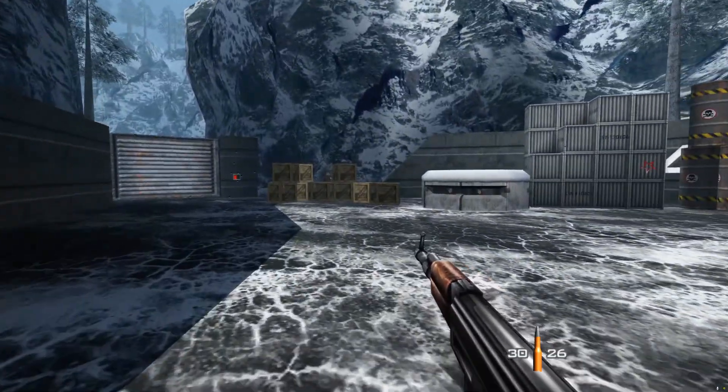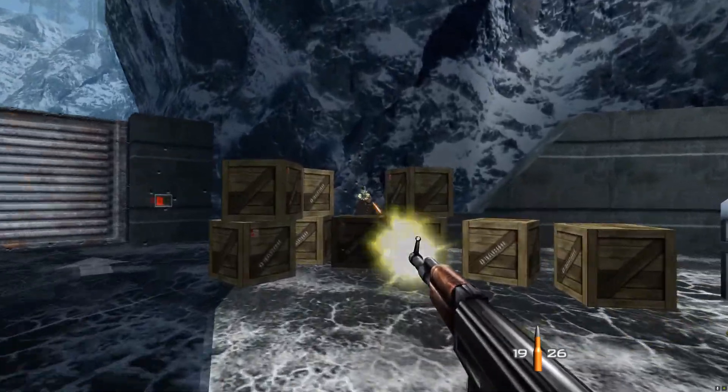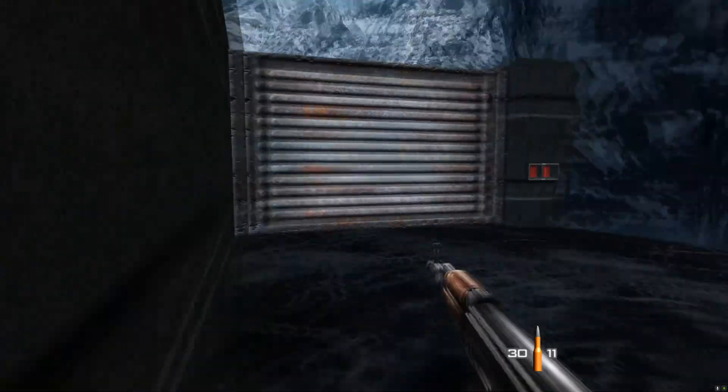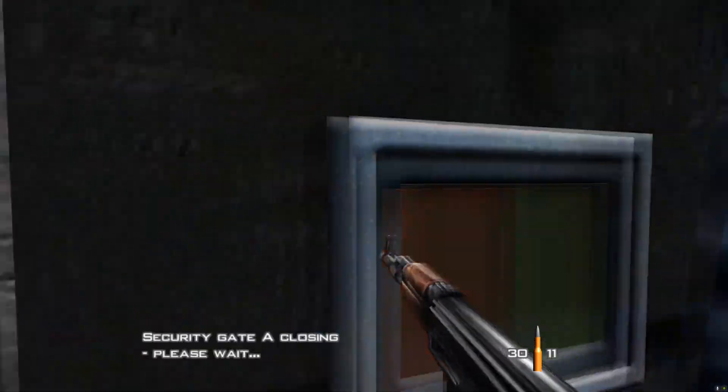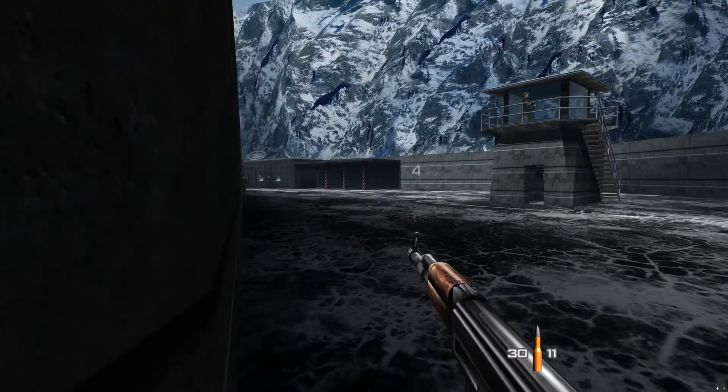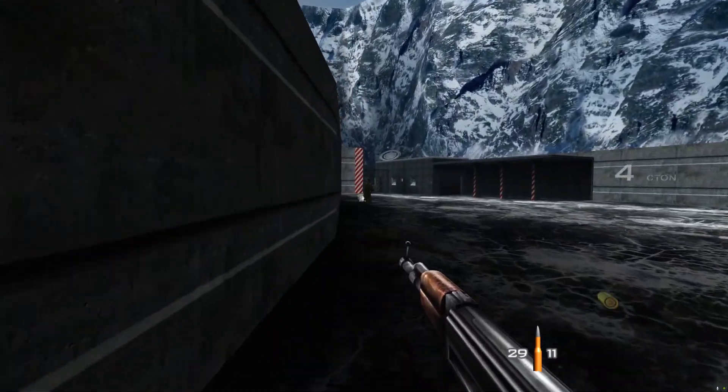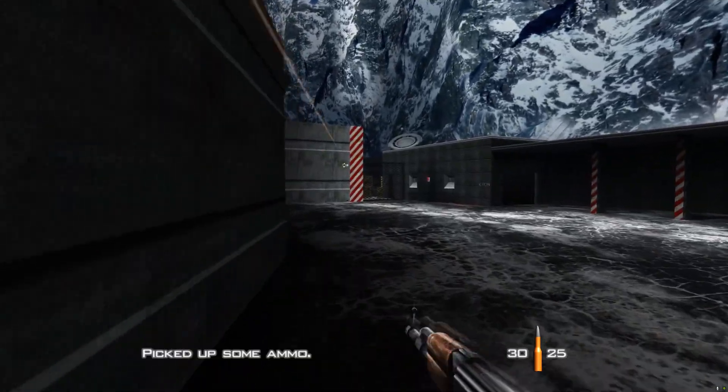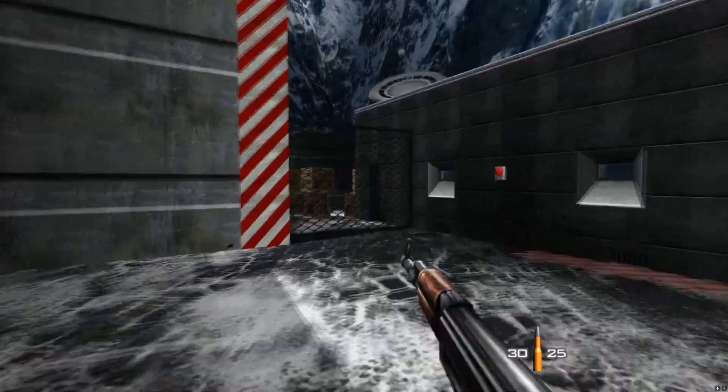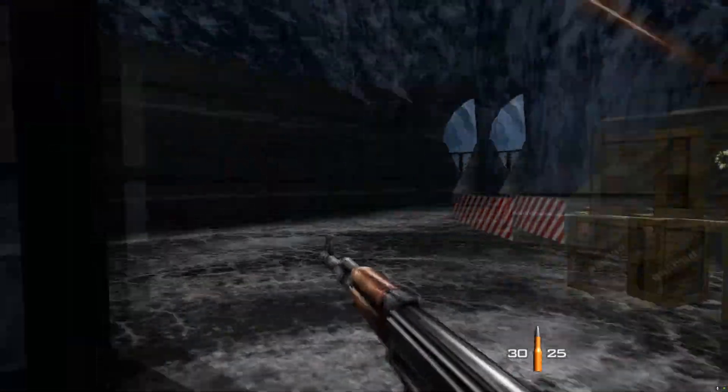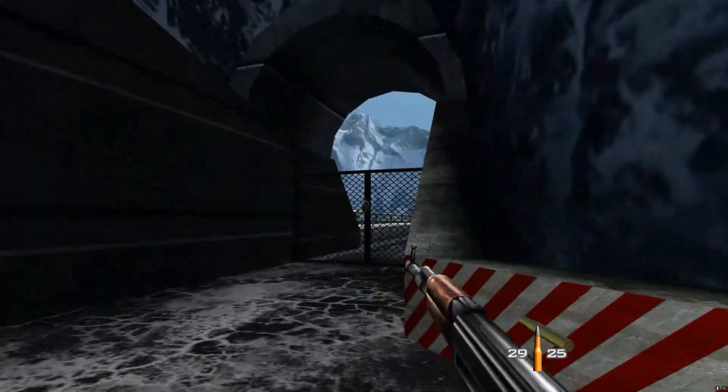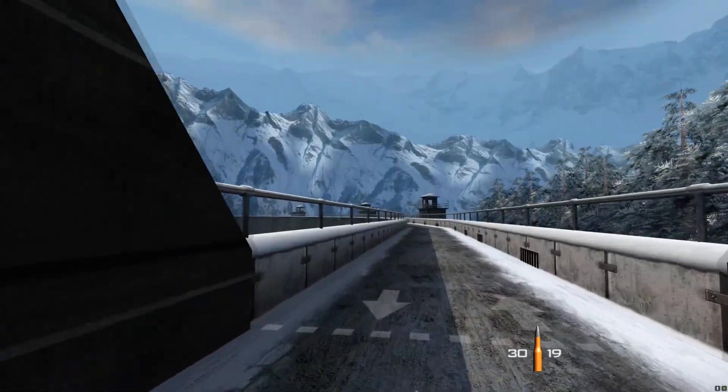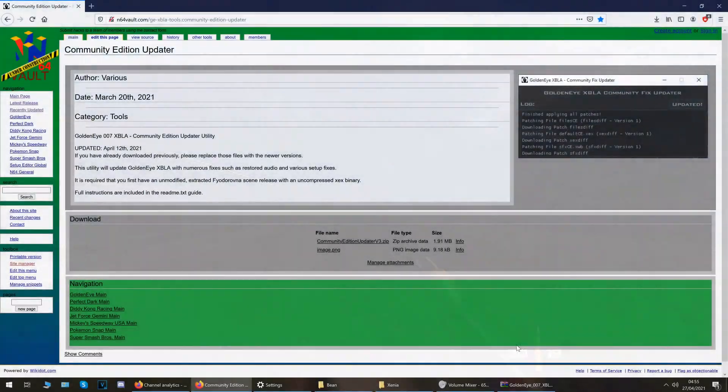I've also got a GoldenEye 007 XBLA Discord server which I'll link down below. That is for potential upcoming GoldenEye tournaments. I'll link all my other GoldenEye guide videos as well, how to set it up to use mouse and keyboard, that should also work with the community updater, and also 100% save files to unlock everything, all the maps for multiplayer and things like that. Also the guide on how to play it online as well. I'm just going to link all that down below.